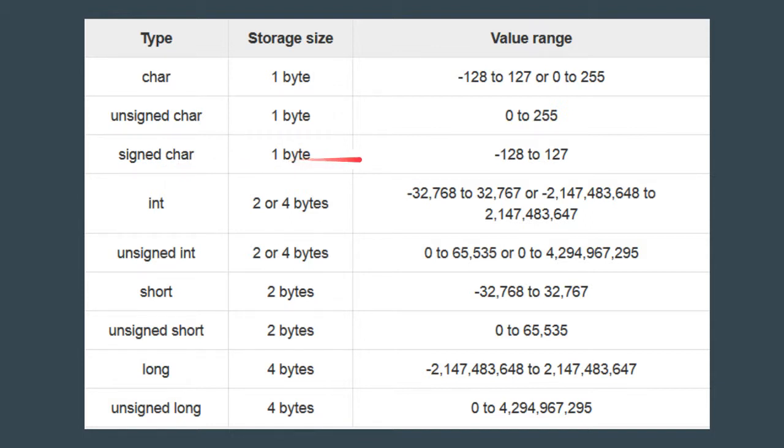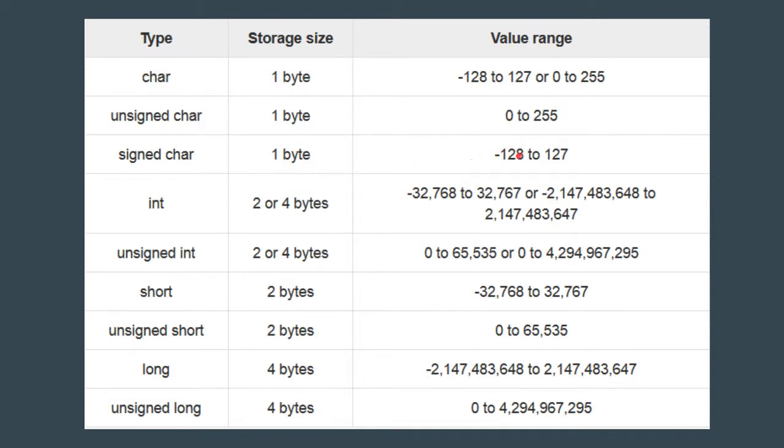For unsigned char, the storage size remains the same, that is one byte, but the value range changes from 0 to 255. Signed char also occupies one byte in storage but its value range is minus 128 to 127.